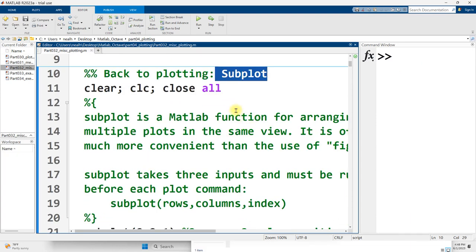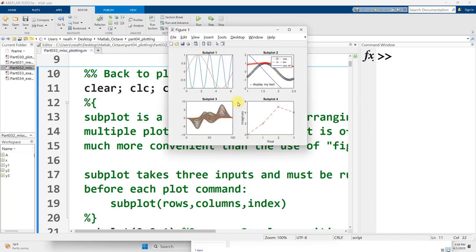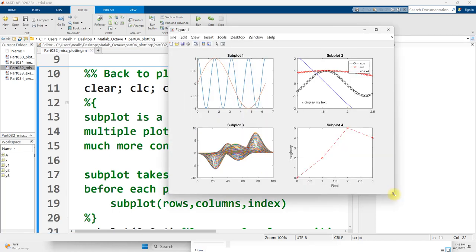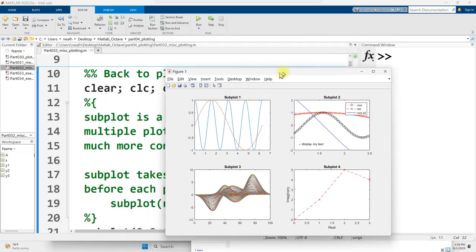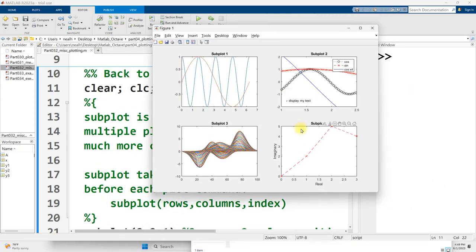In previous videos we've seen how to plot different curves on different figures, and we've also shown how to plot a bunch of curves on the same figure. What if I want something that's in between? I would like different plots to have their own separate little windows, but I would like them to be all on one figure here.